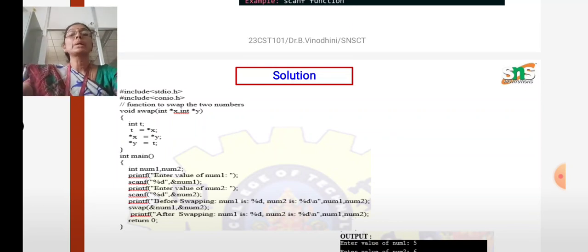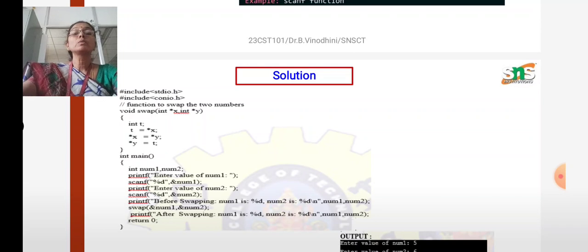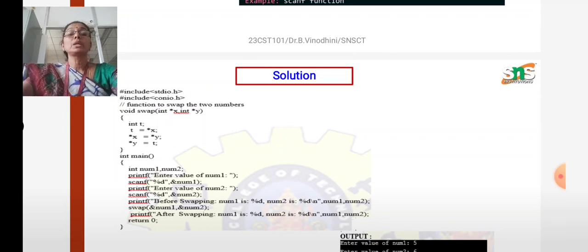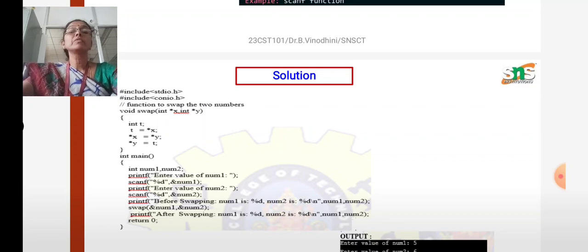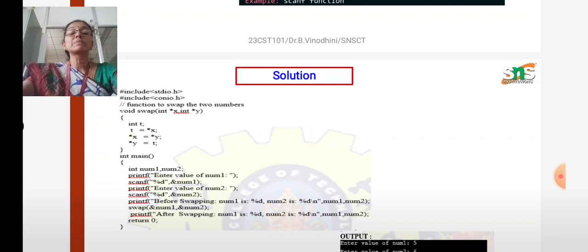In the main program, you are declaring two variables as number1 and number2. Using a printf statement, you prompt the user to enter number1, and using a scanf statement, you get number1 from the user. Similarly, you get the value of number2 from the user. After that, you have a printf statement to print number1 and number2 before swapping. Then, you have the calling function swap in the main function, passing the two variables.